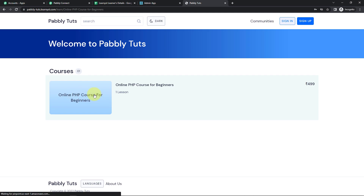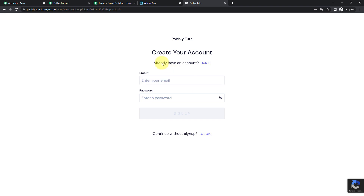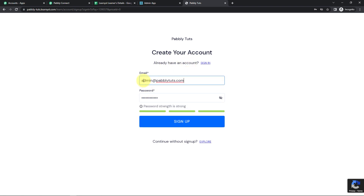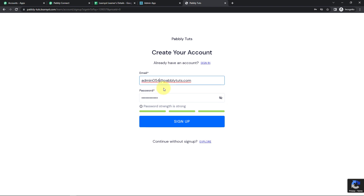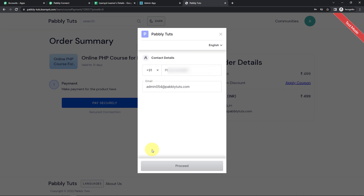I'm going to click on Buy now. Here I have to create my account — let's say the account is admin054@pabblytudes.com. Then I have a password. I'm going to click on Sign Up. As I do that, it is asking me to pay. Now we have to provide the details, so let's say the phone number is this.